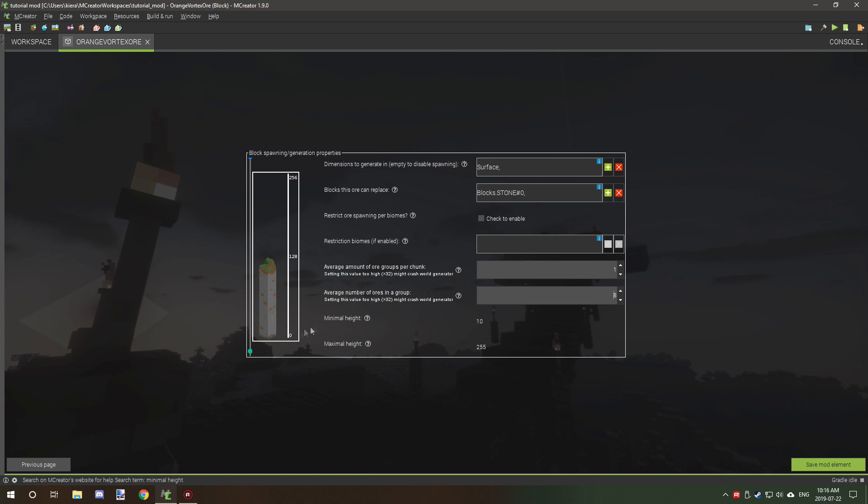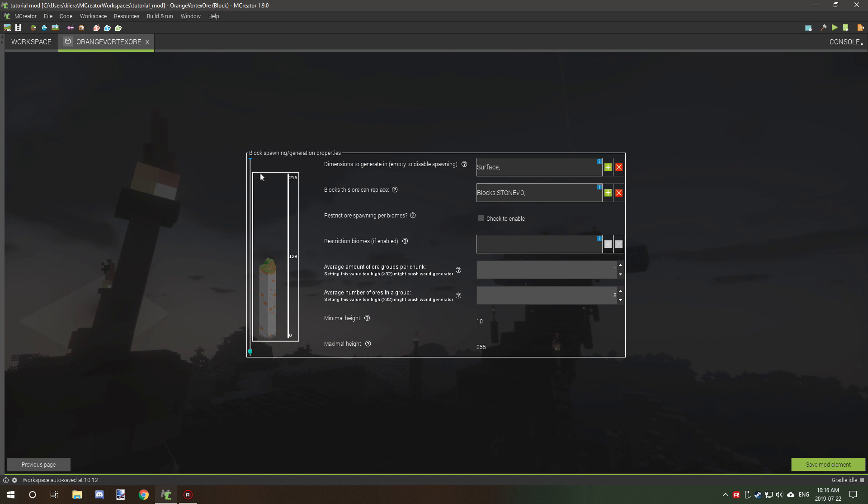All right, so the next thing is minimum and maximum height. So your minimum height is this teal green little bobble here. As you can see, the minimum height changes while we raise it and lower it. We can set the number to 10 or whatever we want. The maximum height is this blue one right here. If we want to spawn it all the way at the top of the world, then we can select that and all that's good. So anywhere between these two numbers is going to be where the ore is going to spawn.